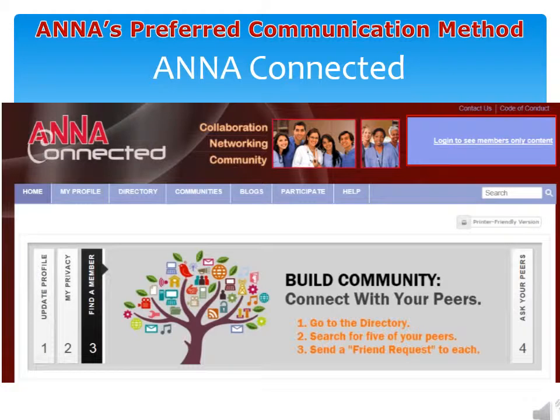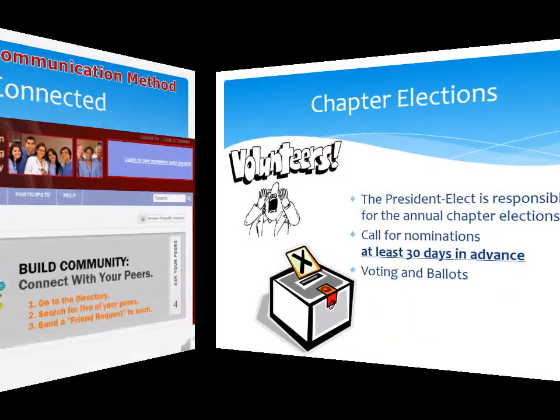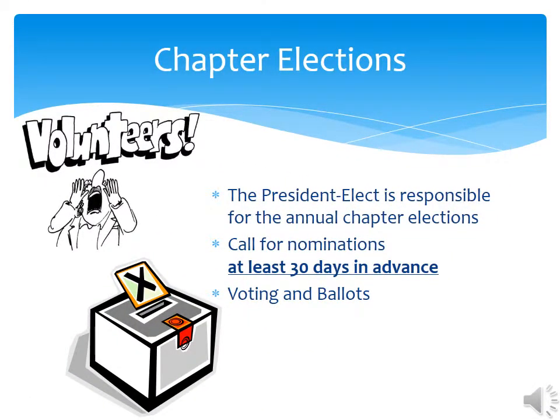Use ANNA Connected to stay in touch with your members. It is ANNA's preferred communication method. Get your chapter members used to using the ANNA website and getting connected to our growing community. Remember, you are not alone. Reach out to your assigned ASSIST leader — ASSIST is dedicated to helping you succeed. One final thing: the chapter president-elect is responsible for chapter elections. Keep an eye out for potential replacements. ANNA does give star points to chapters that do not recycle officers but get new blood.